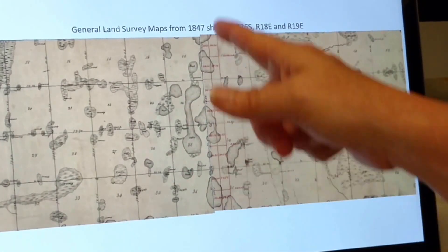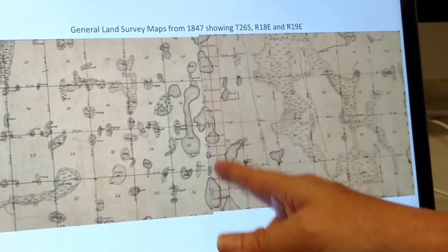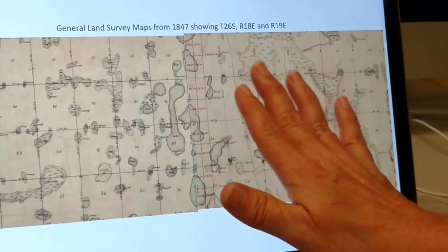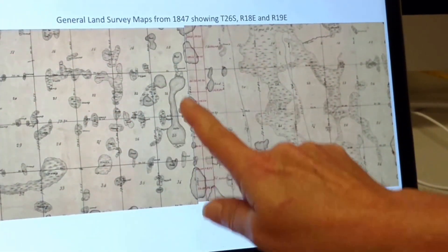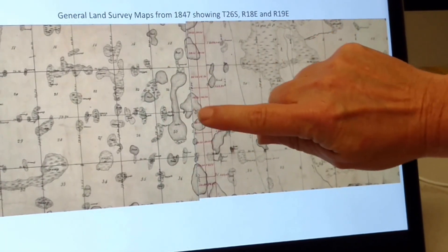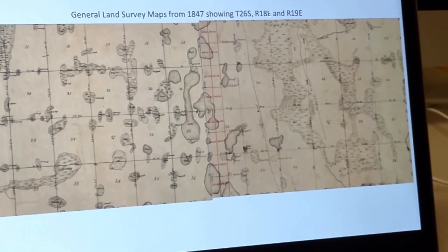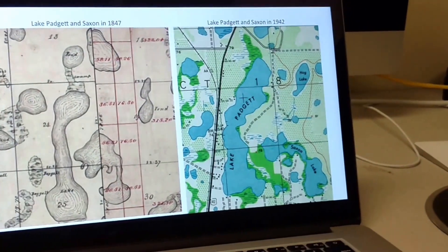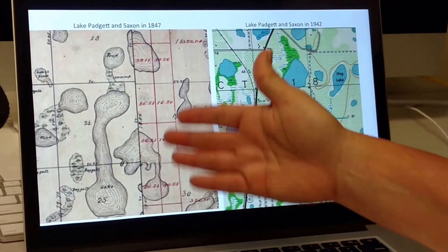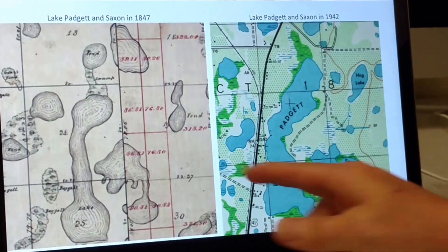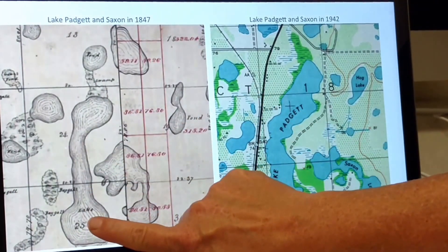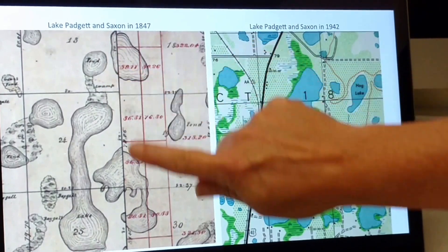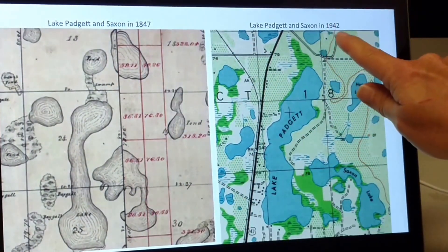Here we have two townships that sort of cut in half Lake Saxon, so you need to look at both of these maps together. We've pieced these maps together to show Lake Pageant and Lake Saxon. If we start comparing a historical chain of change that has occurred to this site, here we have Lake Pageant with all of this swamp and wetland features associated with it, and Lake Saxon.